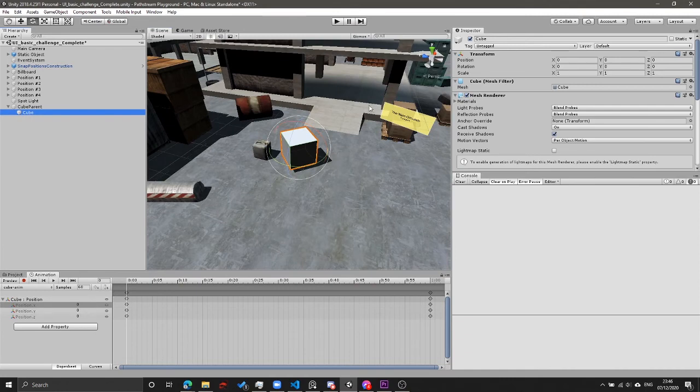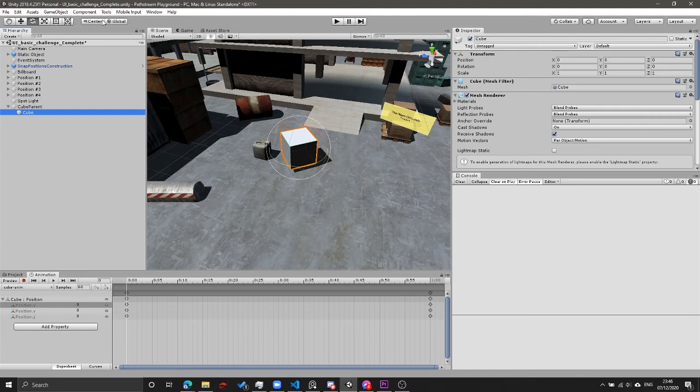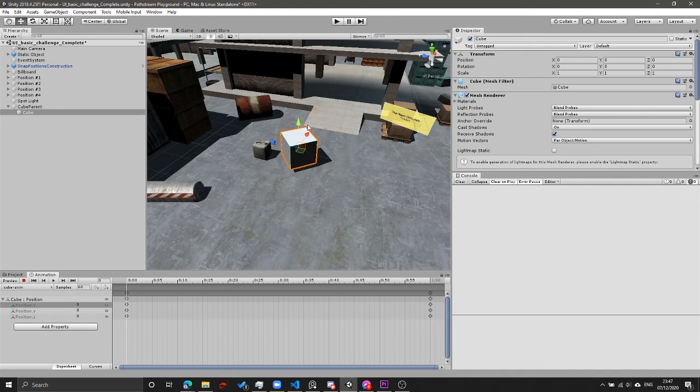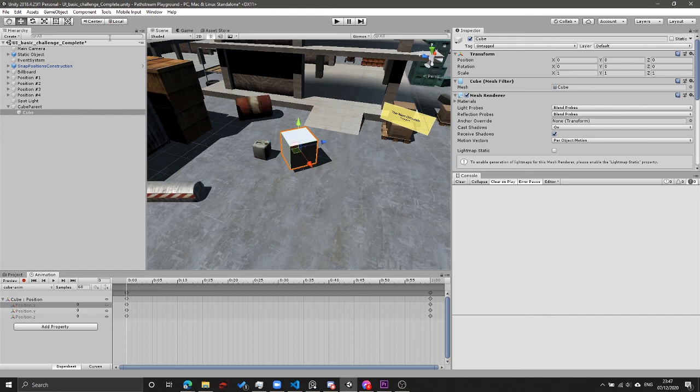We can double-check what the local axis is by clicking on the cube and going up into this little toggle switch up in the top left-hand corner, clicking global, which will turn us into local mode. Now if we hit our move tool, we can see that the cube's x-axis is along this way. If we click that again, now the little widget or gizmo has reverted back to the world axis. So that's a very handy tool to be using.